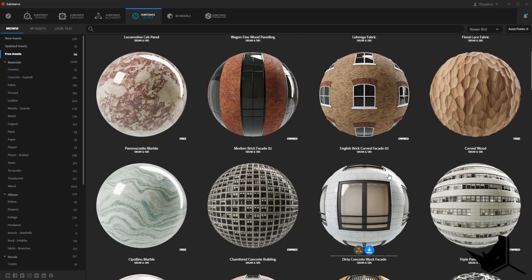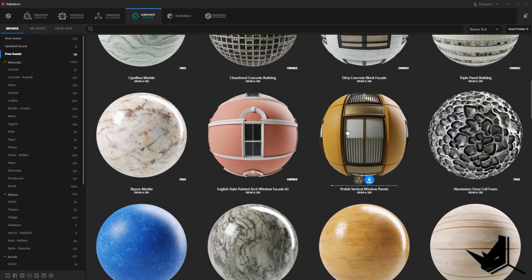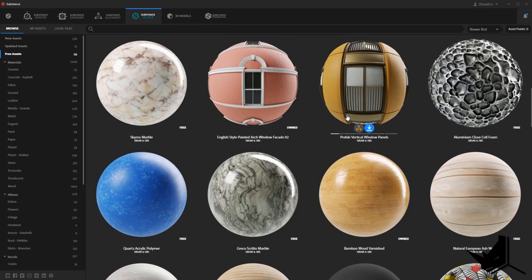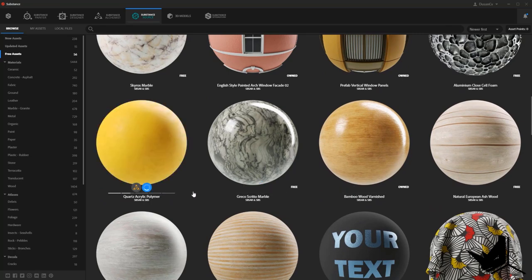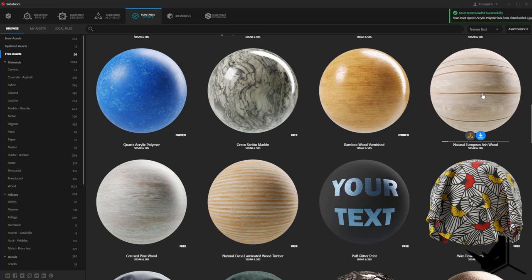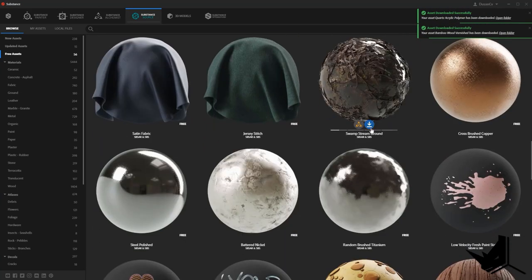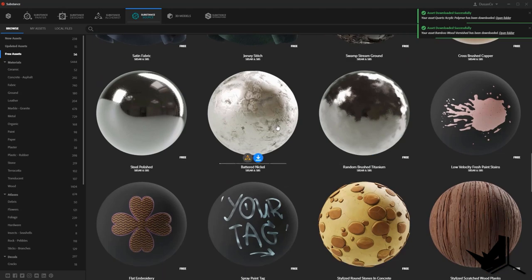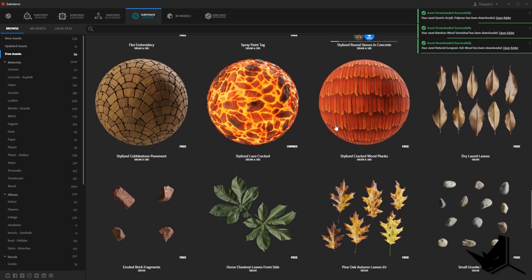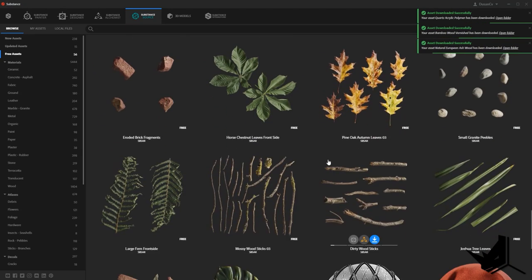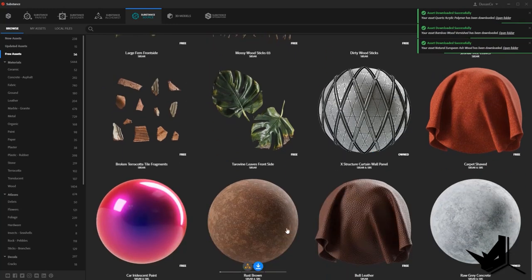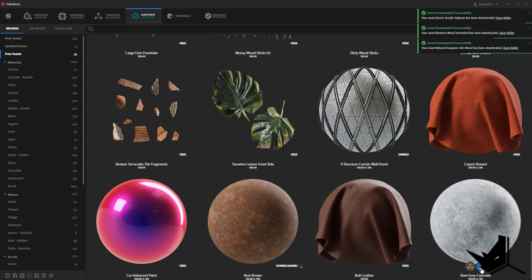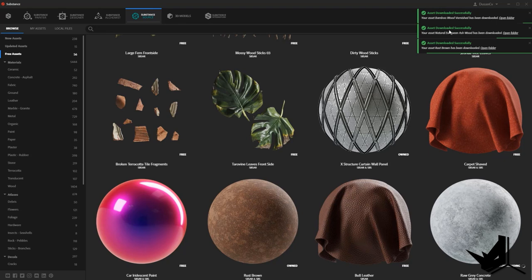And this is where you'll find all of the materials that are available to download for free. For example, let's download this one, I'm going to download this one and these two. Okay, so now I have them all downloaded. We even have some lava material. That's cool to play with. And maybe rust. Let's download the rust and maybe the raw gray concrete. Now, once I have them all downloaded, they're getting downloaded.